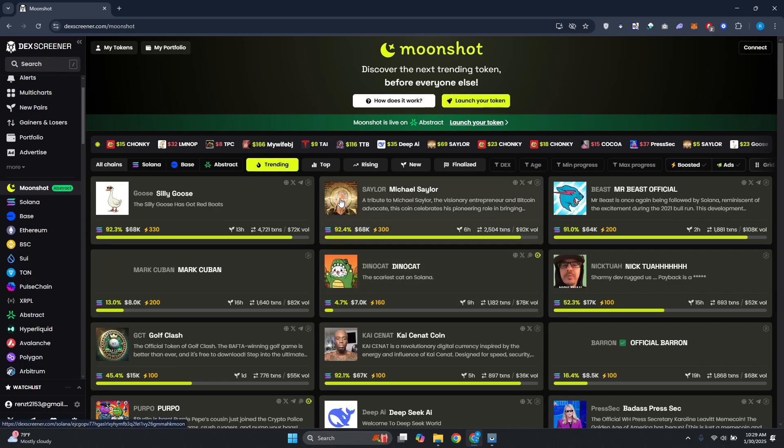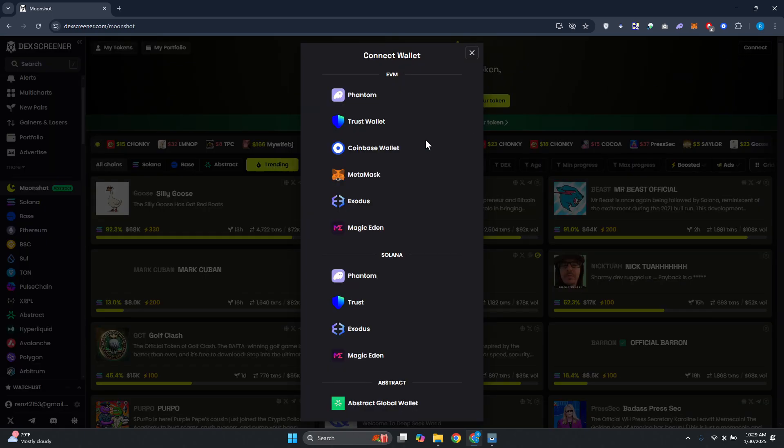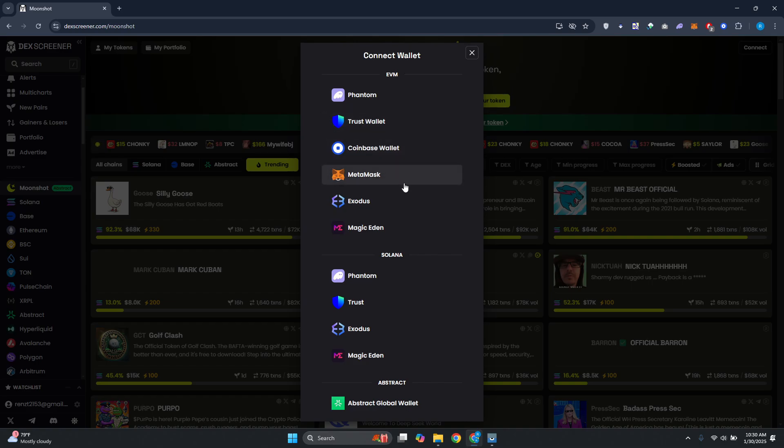At the top right, just click on Connect and from here you can choose one of the following options: Phantom Wallet, Trust Wallet, Coinbase Wallet, or MetaMask. Go ahead and choose the appropriate one.